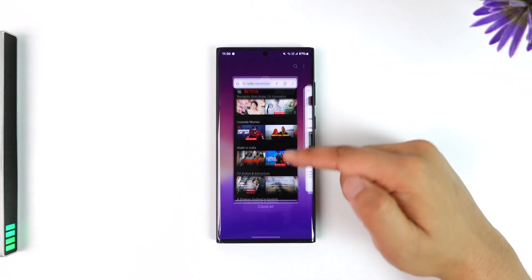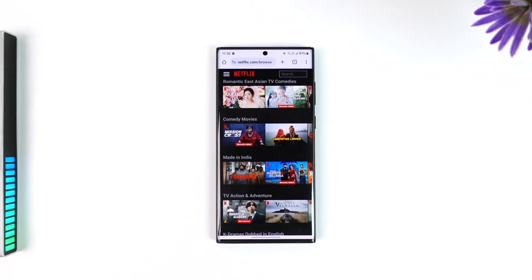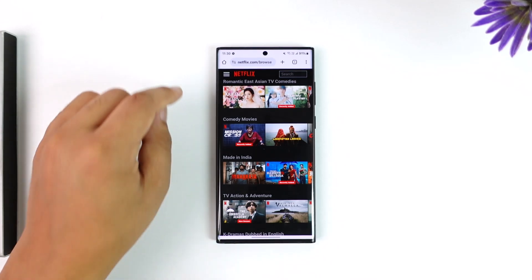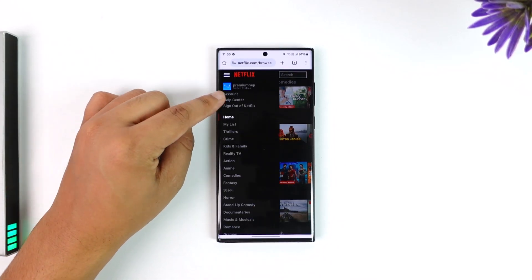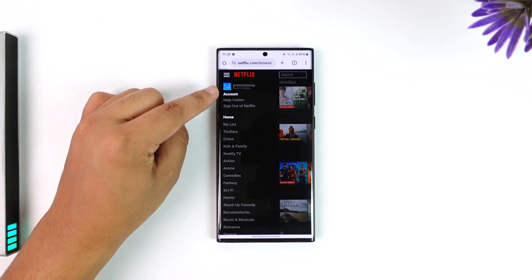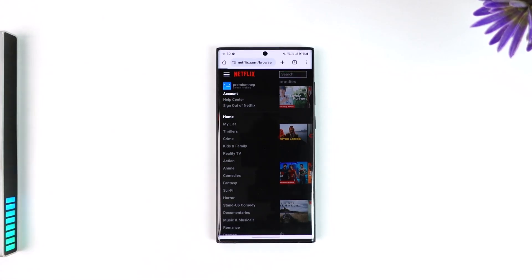Open your browser on any device, go to netflix.com, and log into your account. Tap on the profile option from the top left and simply go to the option called Account. Once you go to that option called Account, you will see this type of information.